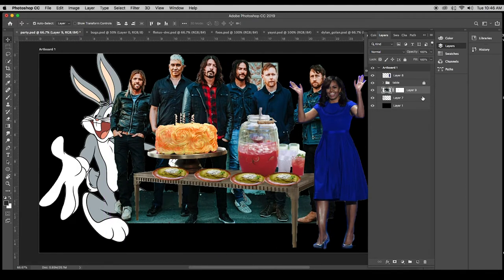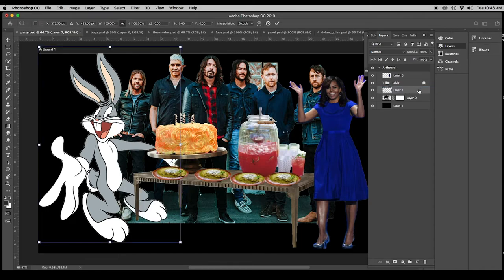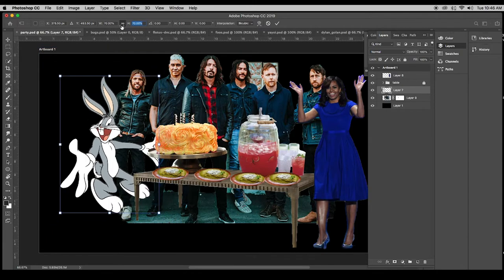Let's take Bugs — he's a little big. Command T. Let's shrink him down.